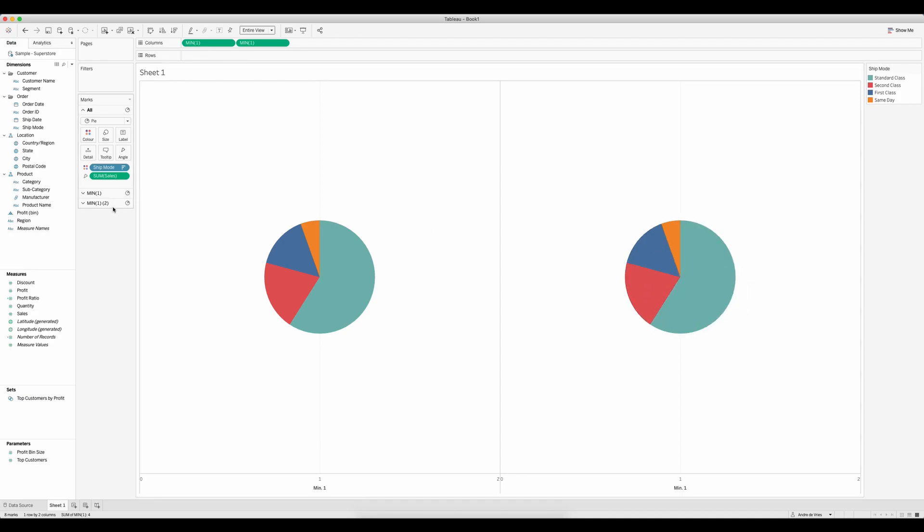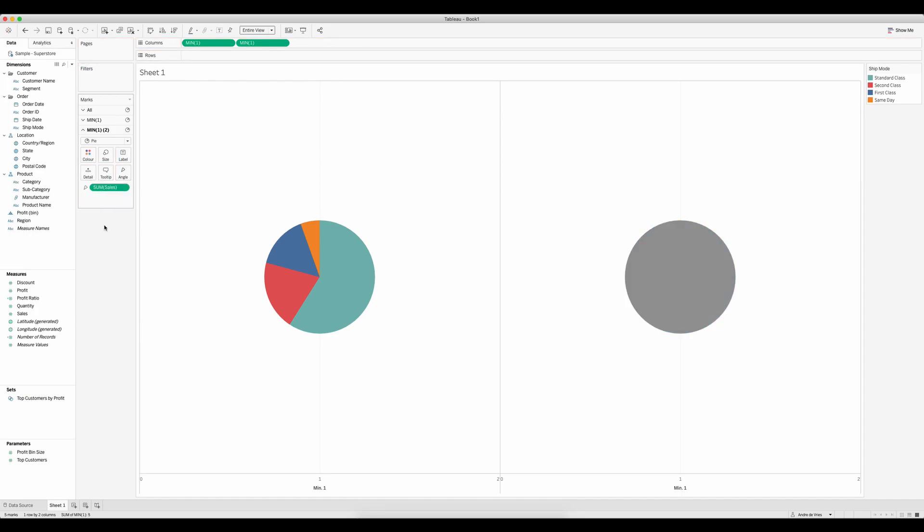So I'm going to enter the second one and what we're going to do here is remove the ship mode from color. That will now give one color to the whole pie.